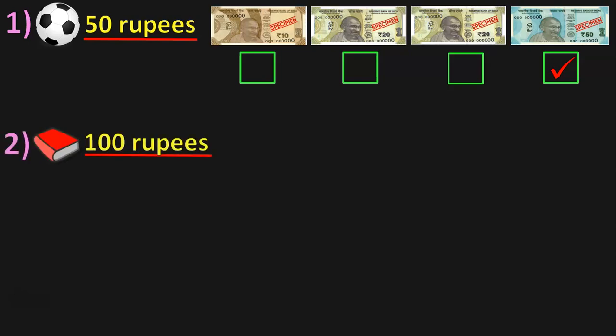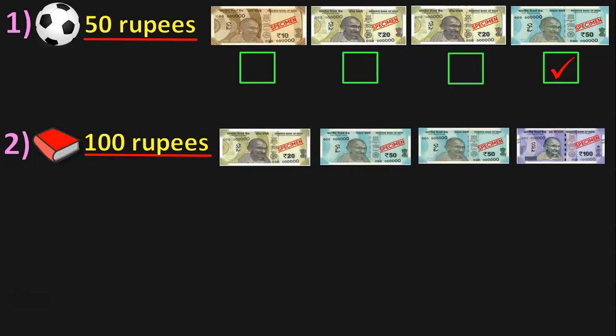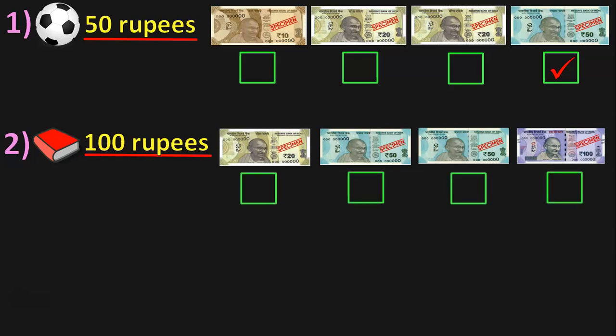Next, we have a book priced at 100 rupees. Here we have a 20 rupees note, a 50 rupees note, another 50 rupees note, and a 100 rupees note. What combination of notes makes 100 rupees? You could take a 50 rupees note and another 50 rupees note, which will make 100 rupees. Or you can use a 100 rupees note directly.